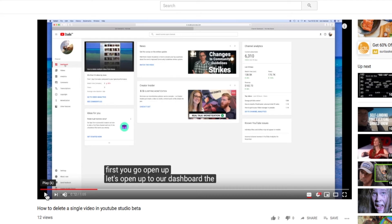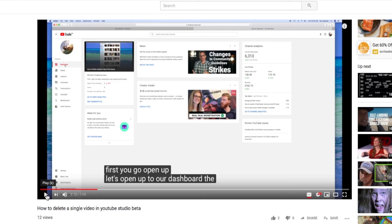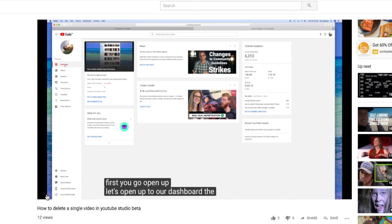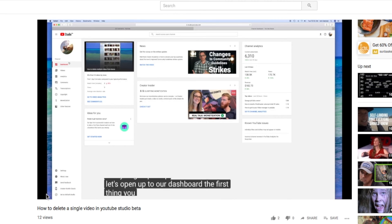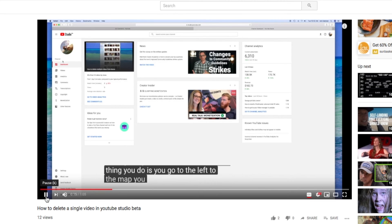But if you want to, you can go in and do your own custom subtitles, which is a pain in the butt and takes forever. But anyway, that's another video. Let's go ahead and press it again. First thing you do is go to the left to the map. So that's how you do it.